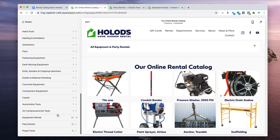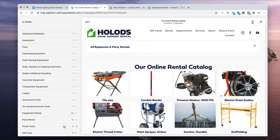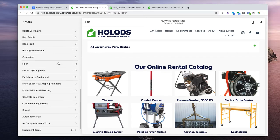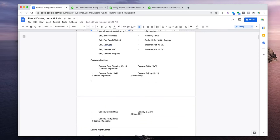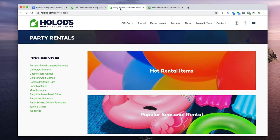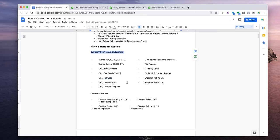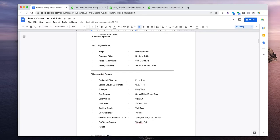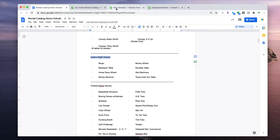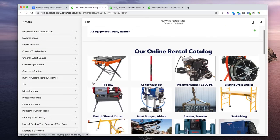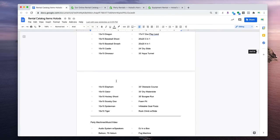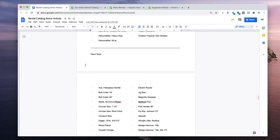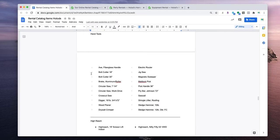Every category except power tools already has at least one item, so let's add one now. All of these categories have a place on this sheet — the rental catalog. Party and banquet rentals is your main category, and then there are subcategories like burners, grills, roasters, and steamers. One important thing: make sure these names match the tags when you add items.